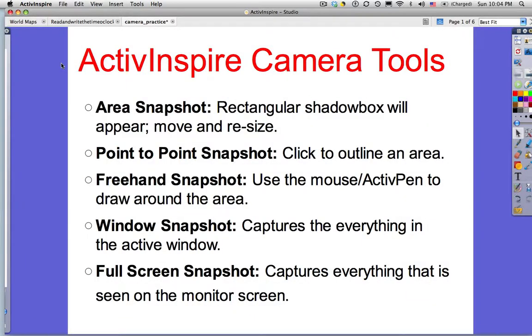Hello everyone. In this tutorial we're going to take a look at the camera tools that are available in Promethean's ActivInspire software.